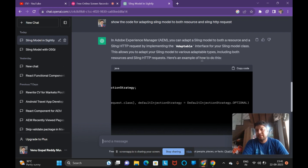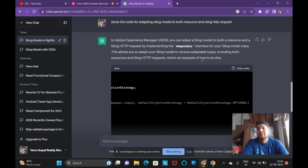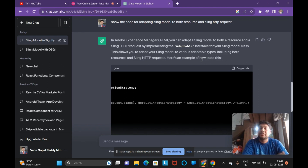They will also ask: how do you inject one Sling Model into another Sling Model? Injection of one Sling Model into another can be done using the @Self annotation. You declare a private variable of the type of the corresponding Sling Model you want to inject and annotate it with @Self.